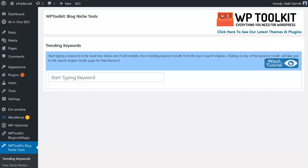Hi Matt Garrett here with a super quick taster video of the new blog niche tools plugin from WP toolkit. Now we're focusing on the essentials of blogging, the basic stuff that often gets ignored - in other words, content and keywords.